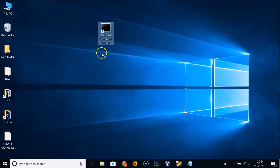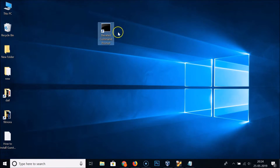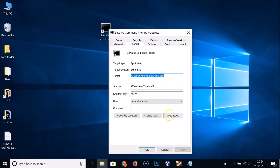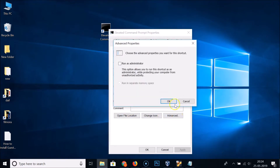To fix this, select your shortcut, right-click on it, and click 'Properties'. Here we have the 'Advanced' button — click on it, and you'll see the 'Run as administrator' option. Click on it and you can see it's now checked.